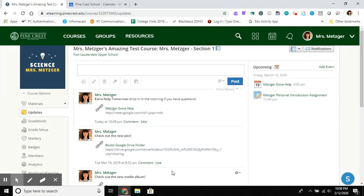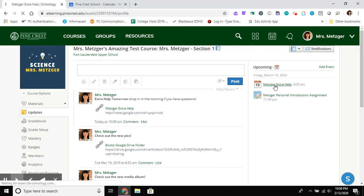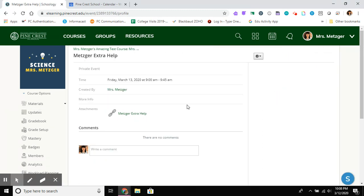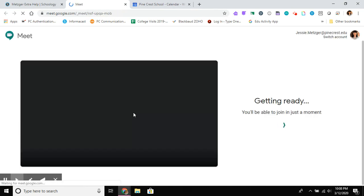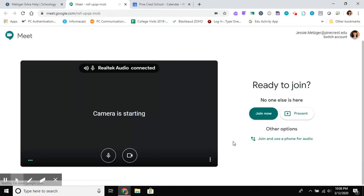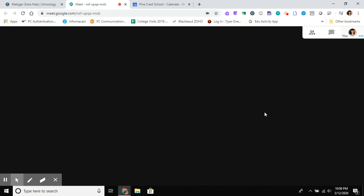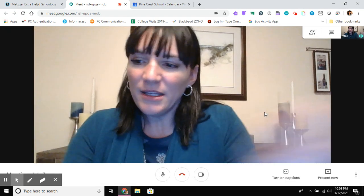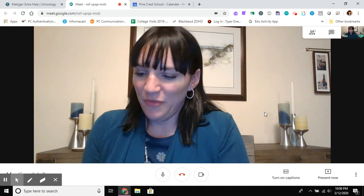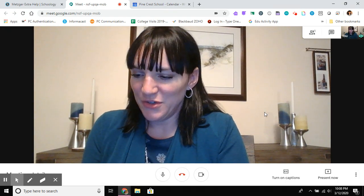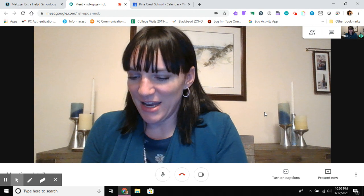So I actually have a student lined up to join me. So I'm going to go into my extra help. Click on this. And I'm going to join now.